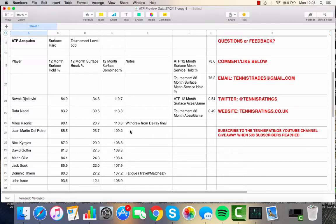Dominic Thiem is another one to keep an eye on this week. He's gone from Rotterdam to Acapulco. So, Rotterdam to Rio to Acapulco. Played a ton of matches, played a ton of travelling. I know he's a fit guy in terms of the longevity in matches and doesn't mind playing a lot of matches, but he's really pushing it right now with his scheduling.